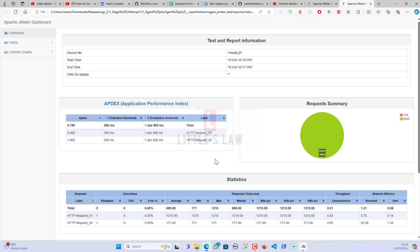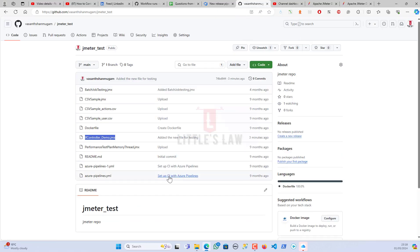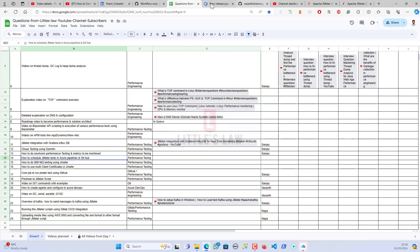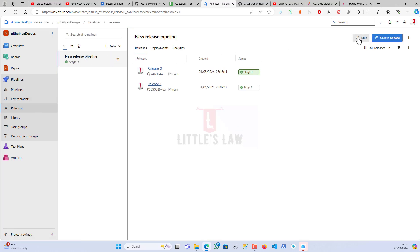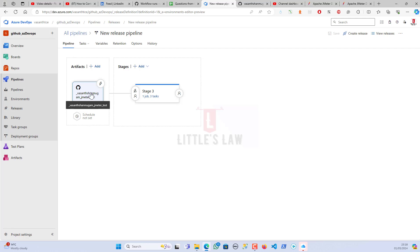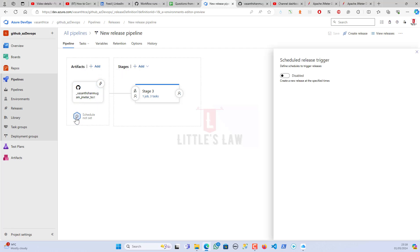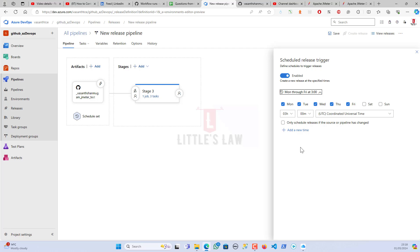This is how you integrate GitHub with Azure DevOps and run your test. Look for any errors, fix them, and if there are none you're good. One more thing — the question also asked about scheduling the JMeter test. Let's go back to Releases, click Edit, and here you can see the Schedule option where I can schedule the test.